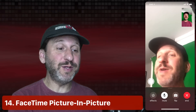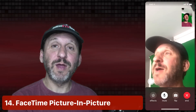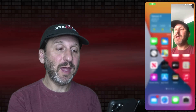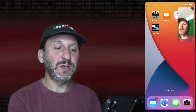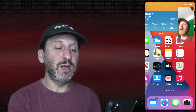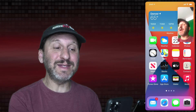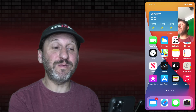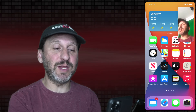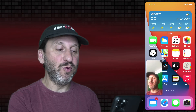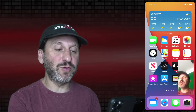There's also a really cool new feature in FaceTime with Picture-in-Picture. You can be in a FaceTime conversation, go back to the Home screen, go into another app, and still have the FaceTime conversation in a Picture-in-Picture window that you can move around on the screen.